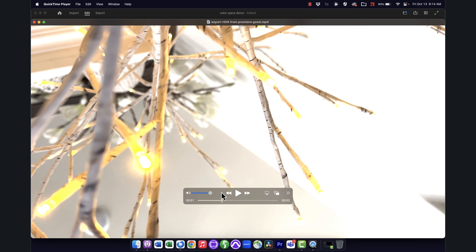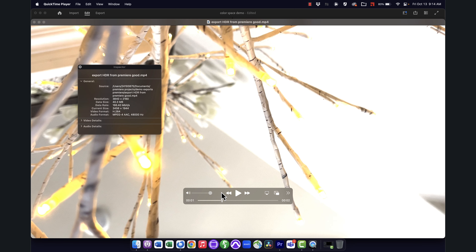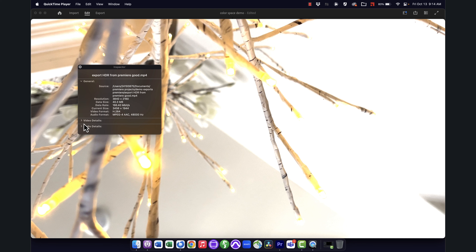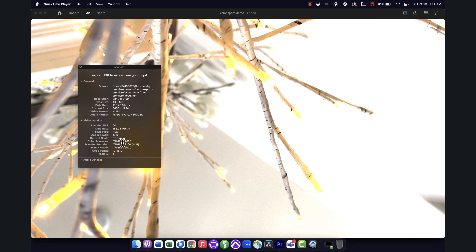After exporting correctly, I can open the inspector with Command-I and confirm it's in that 2020 color space using the 2100 HLG transfer function. So if you want to output H.264 from Premiere with an HDR sequence, you must be in the High 10 profile — the regular High profile keeps rec 709 locked in.